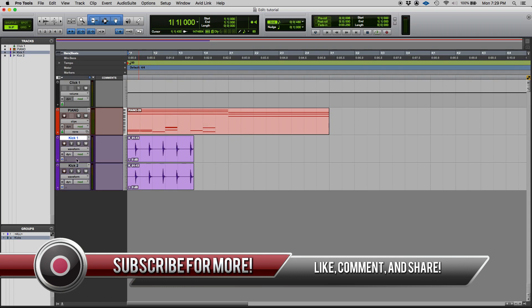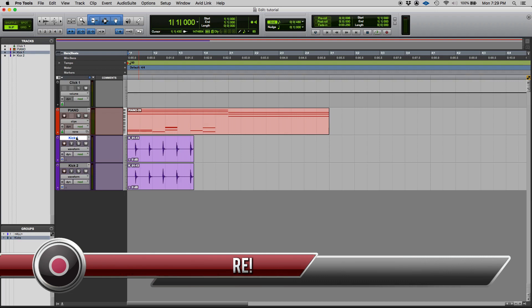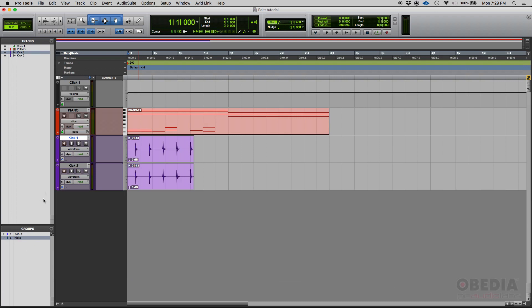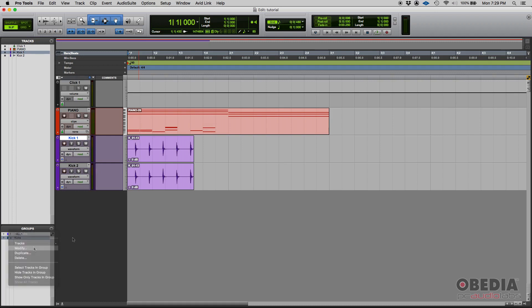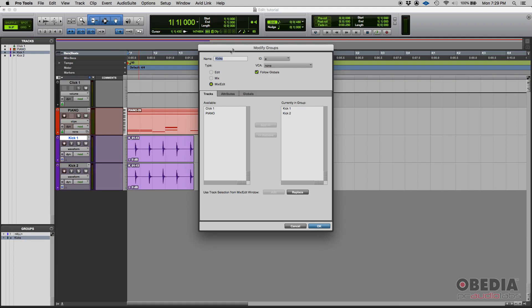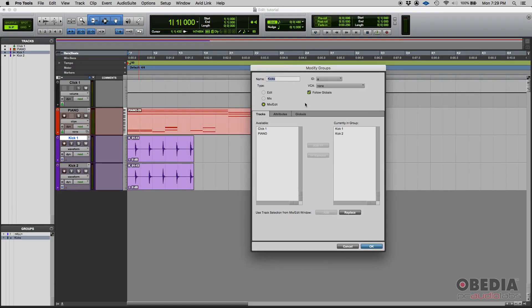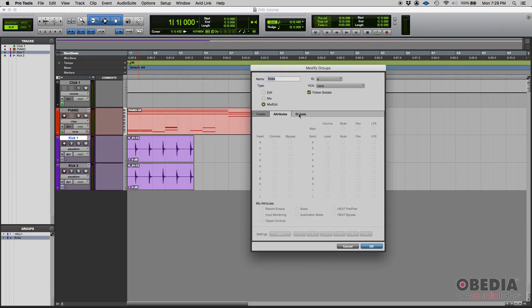Just to recap, once they're selected and group is created, you can do all these things depending on the parameters that you selected at the time that you created the group. Now if you want to modify that you can always go to your groups list, right click on it and then modify and you're gonna have here your parameters.